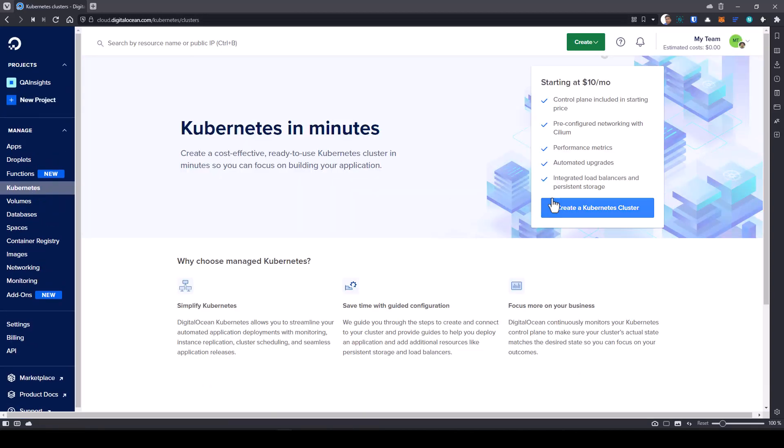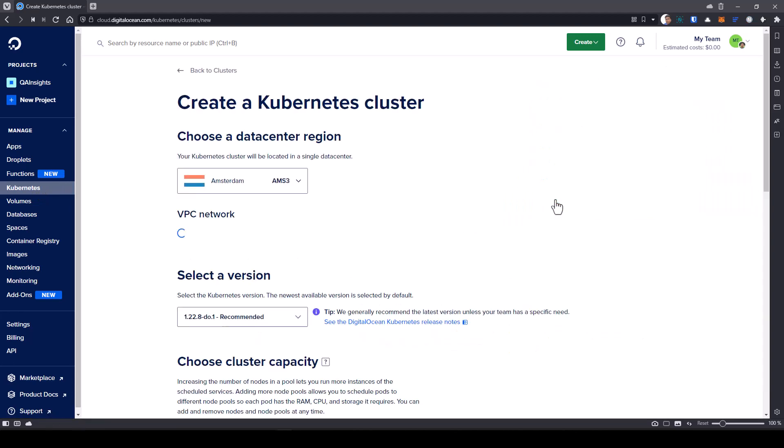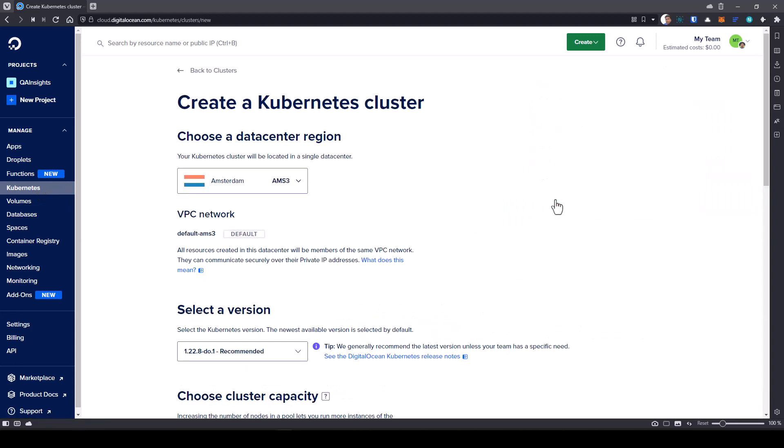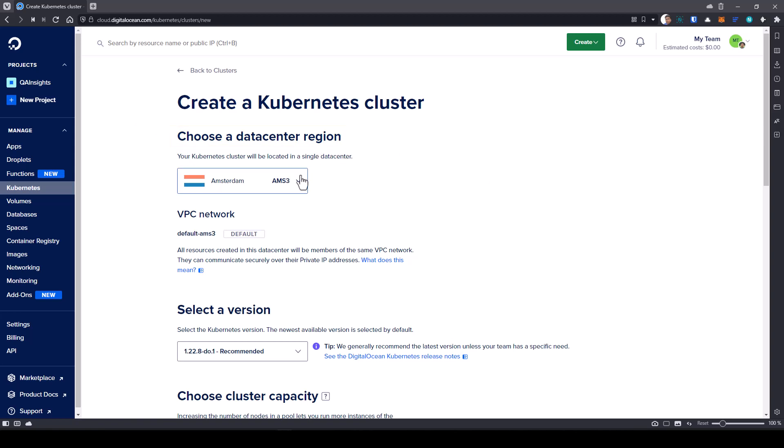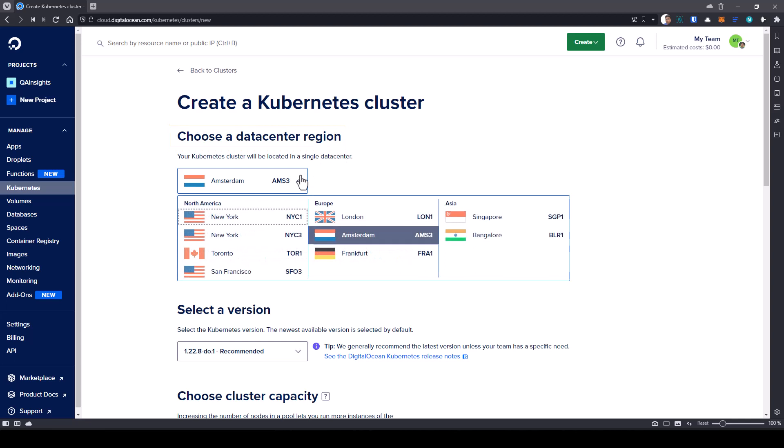This is the place where you will create the cluster. It will take 5 to 10 minutes to create the Kubernetes cluster, depending on number of nodes you are going to spin up. The very first step is you need to choose the data center. Always choose your data center region as close as you stay. In this case, I am going to select New York 3.